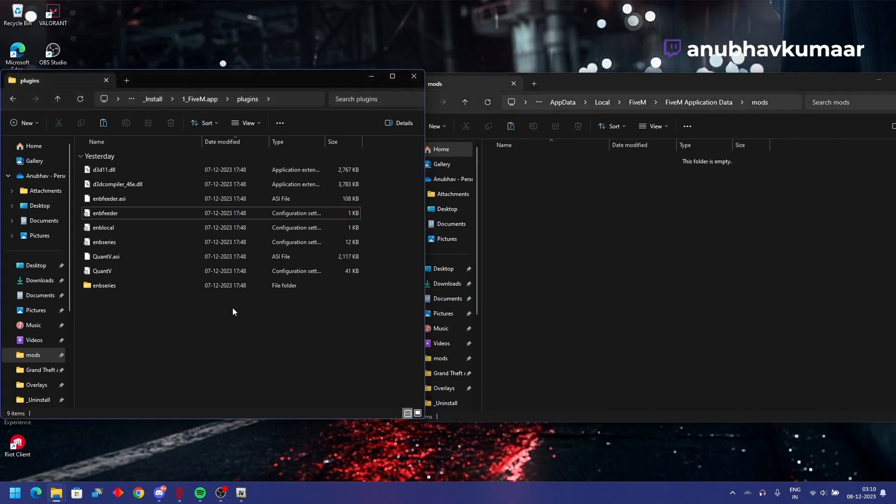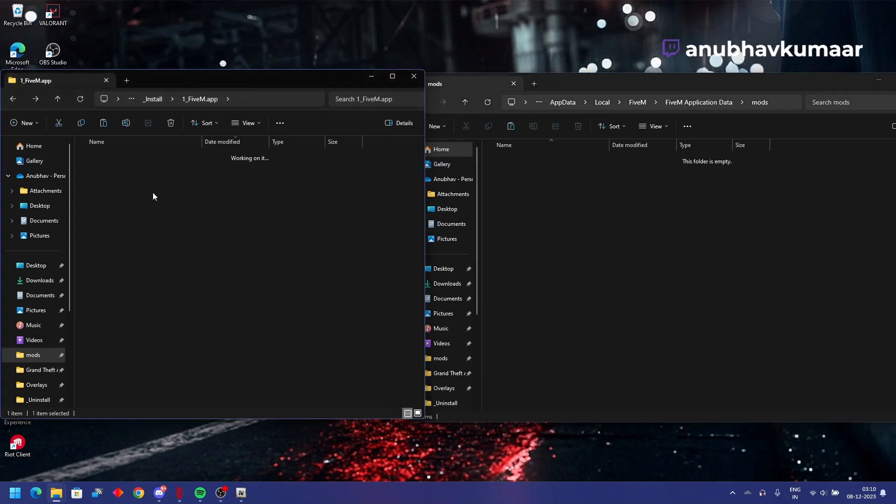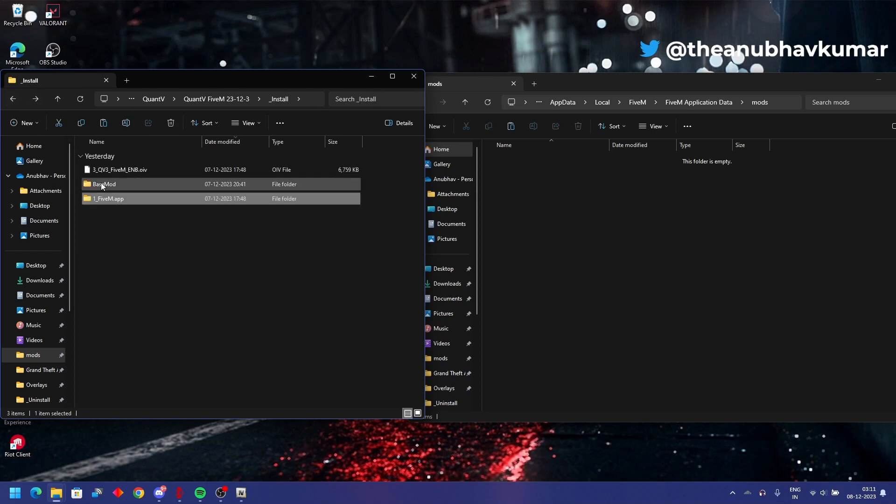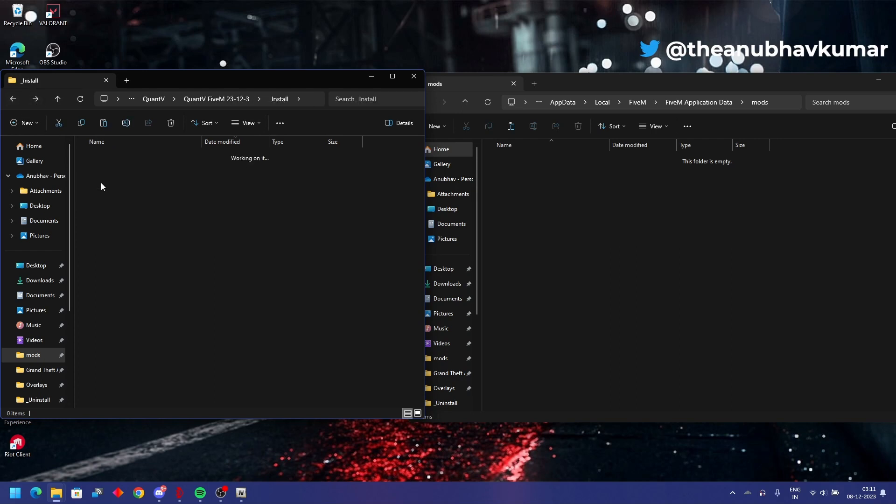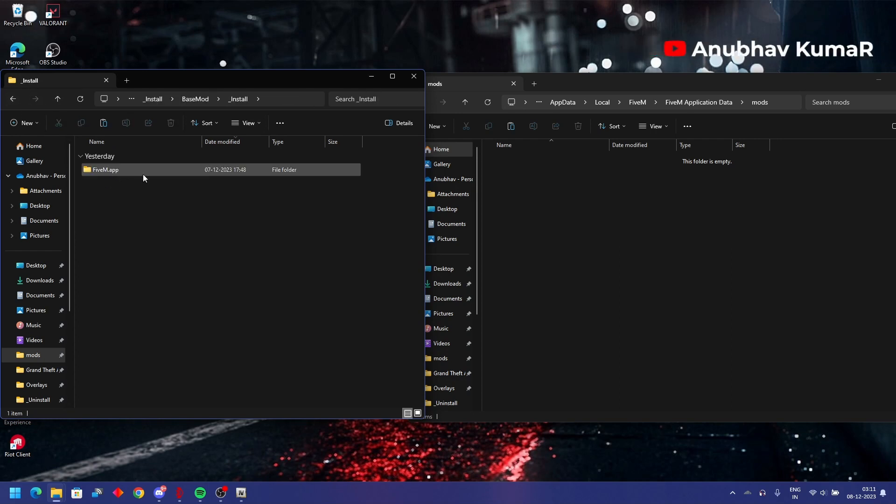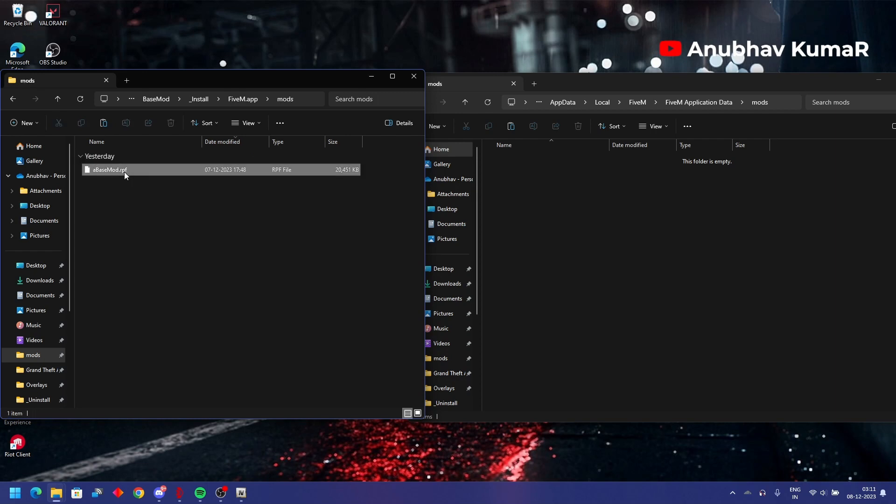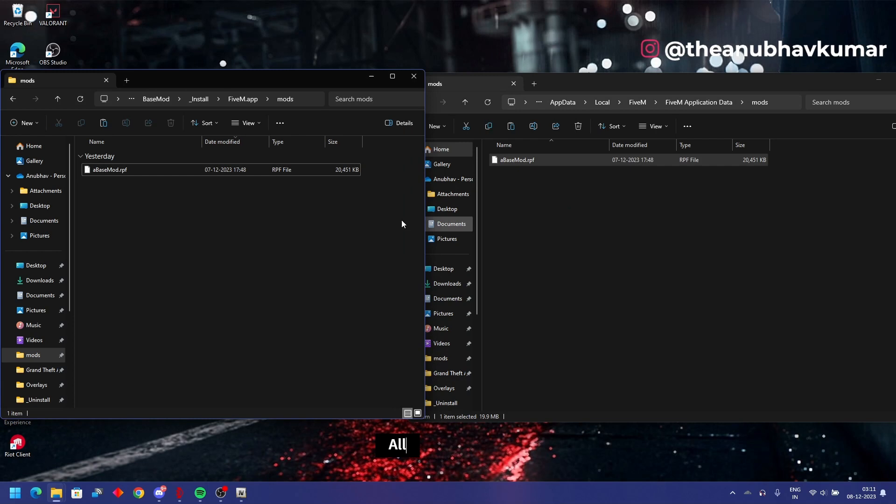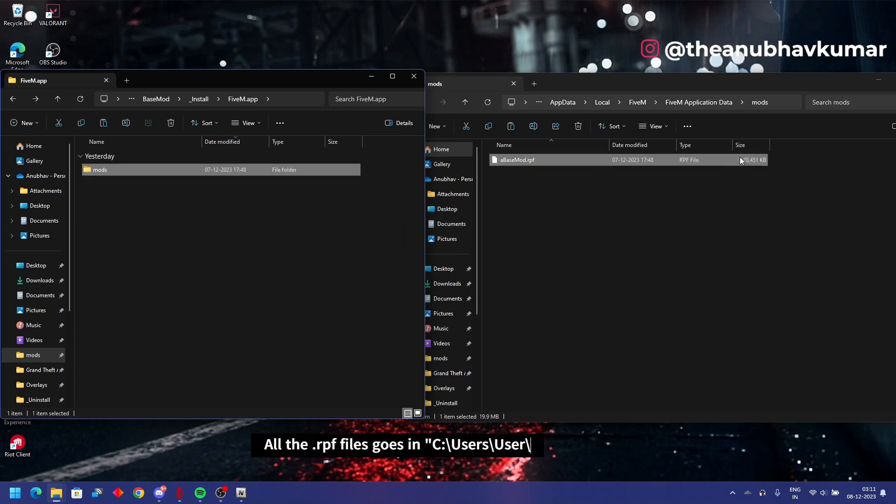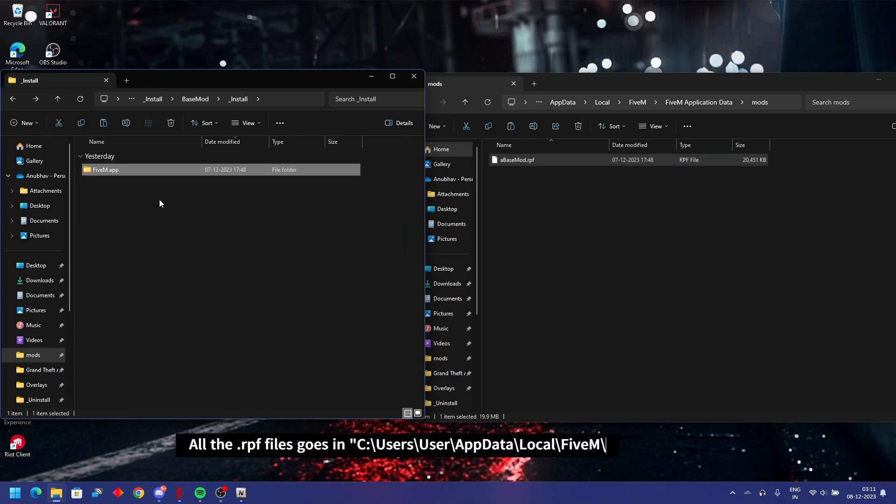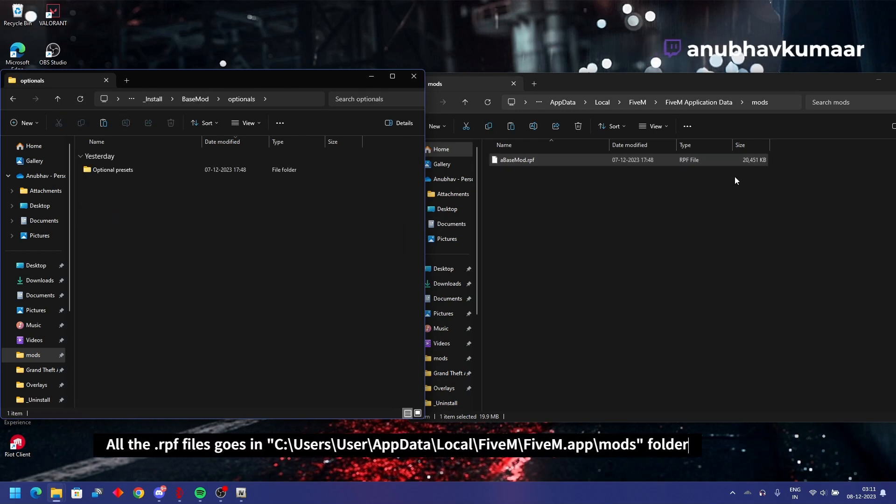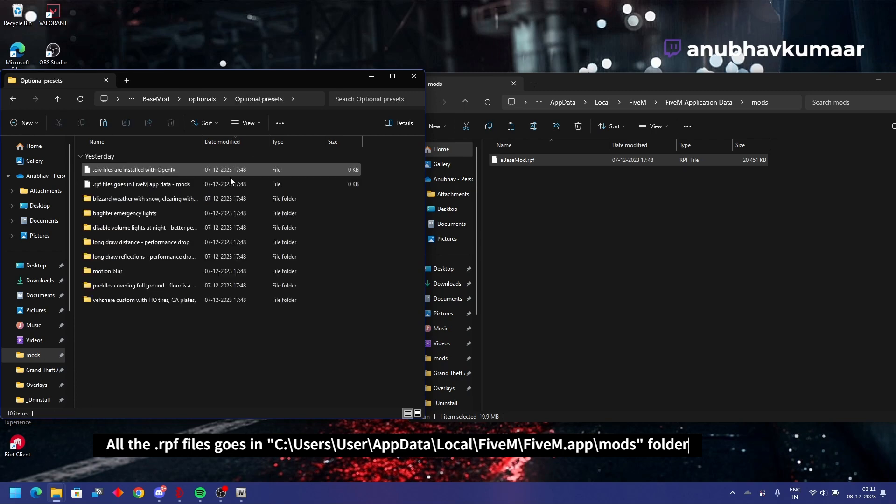In mods folder, going back to base mode, in base mode install, mods, base mode RPF. Control C, control V. All the FiveM RPF files will go in the mods folder.